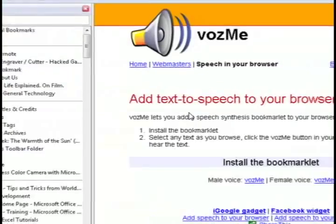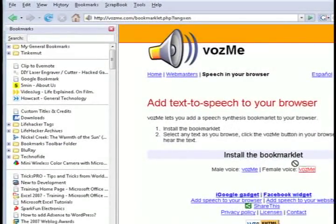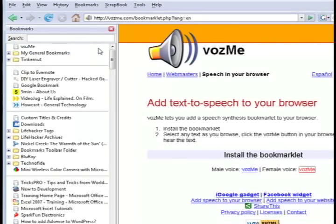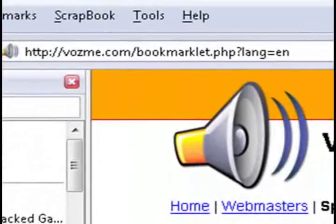So bring up your bookmarks, in Firefox just hit control B and drag either the male voice or the female voice link to your bookmarks.